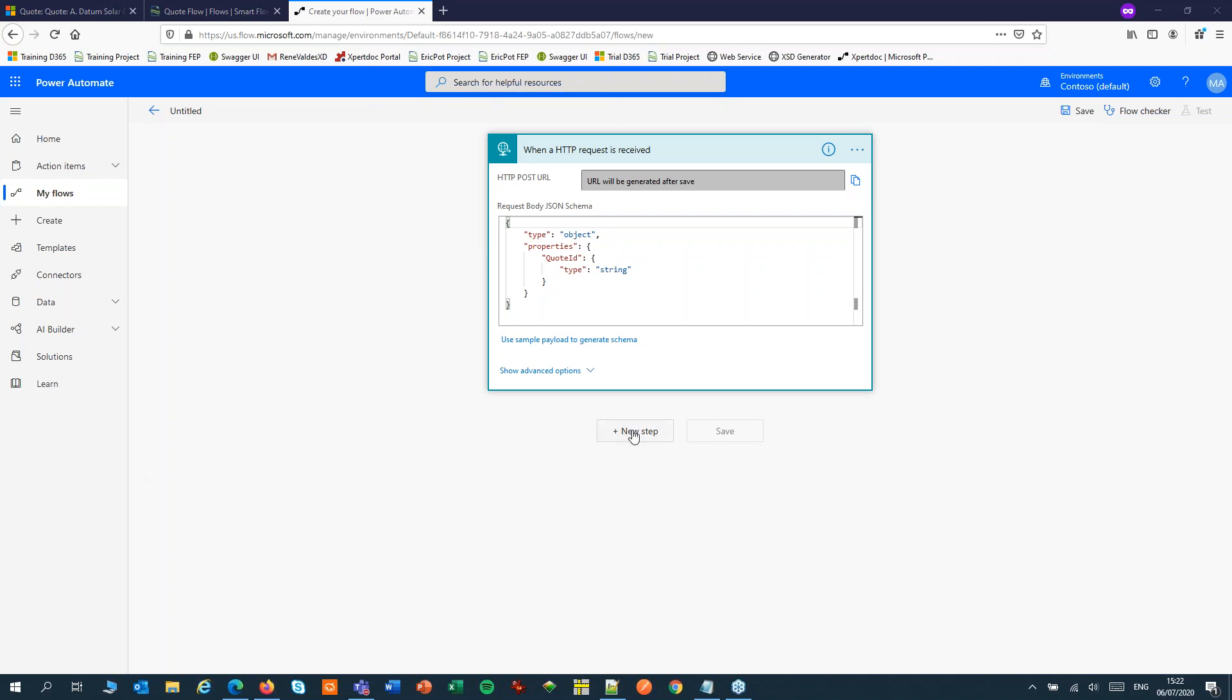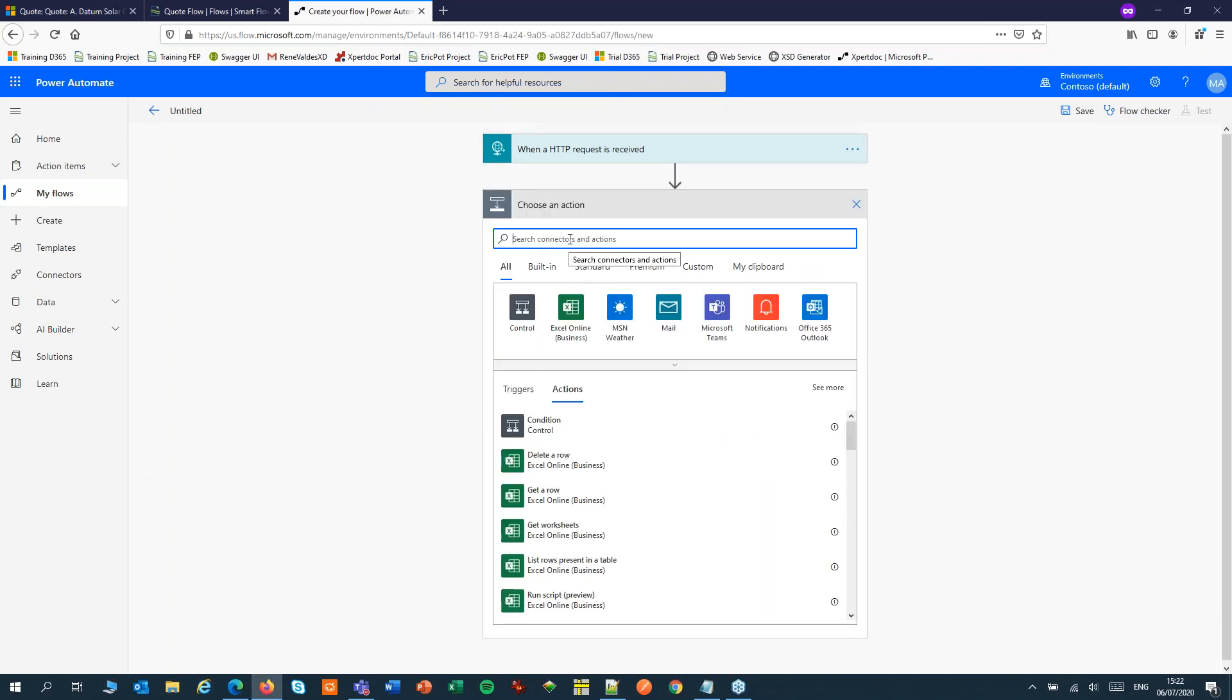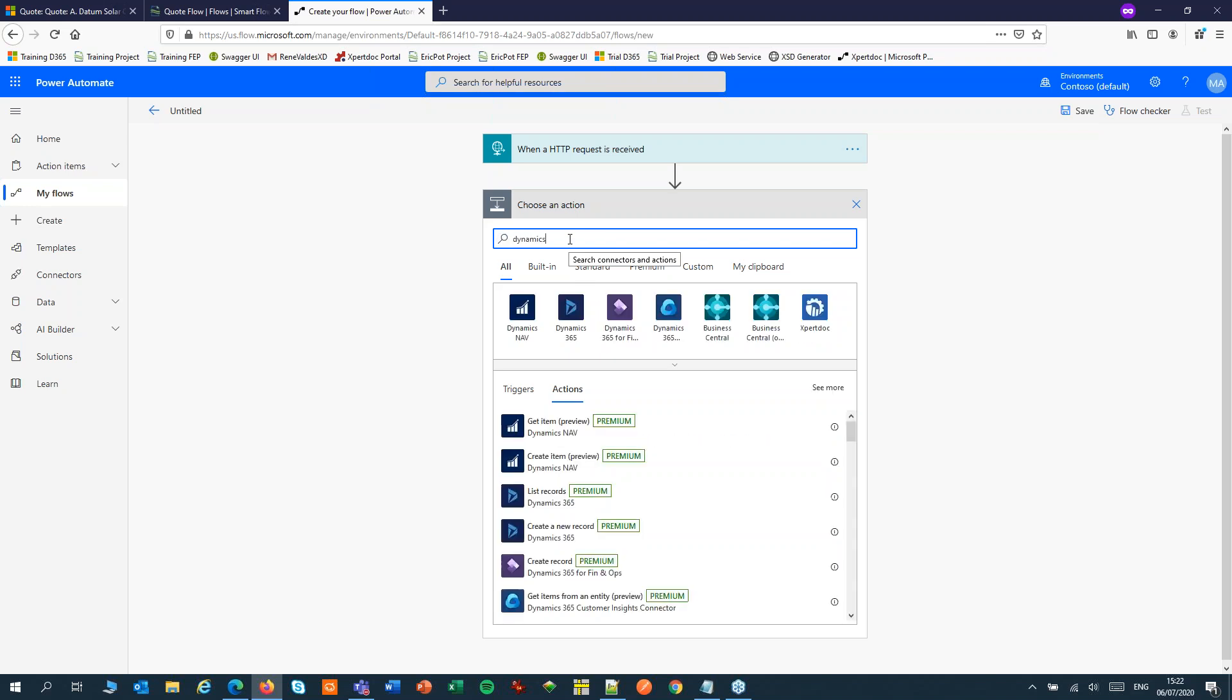Then add a new step. In this new step I will use Dynamics for now but feel free to use or to connect with the common data services directly.